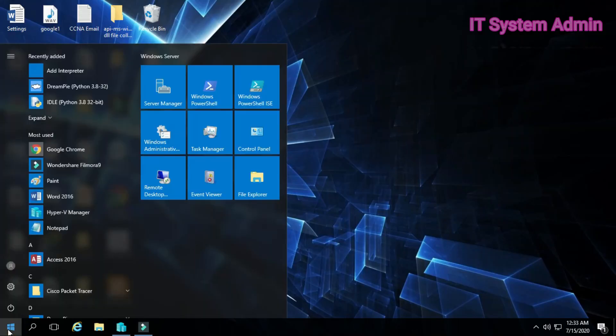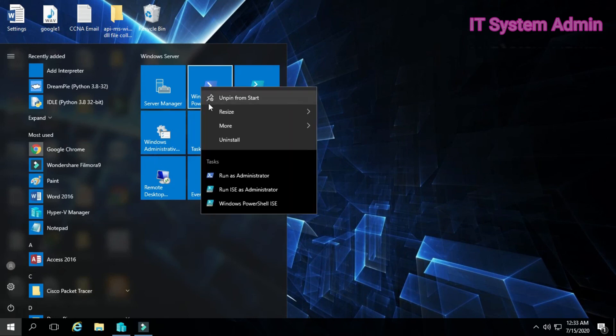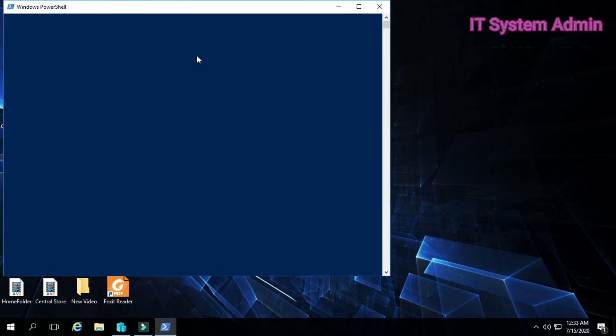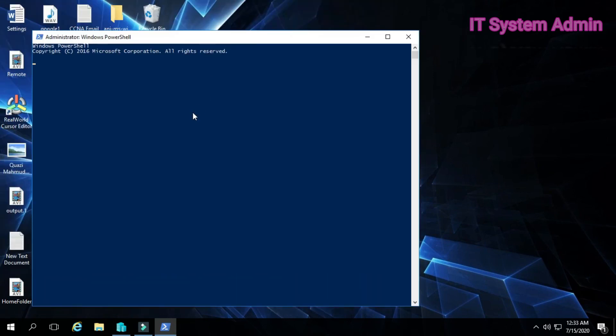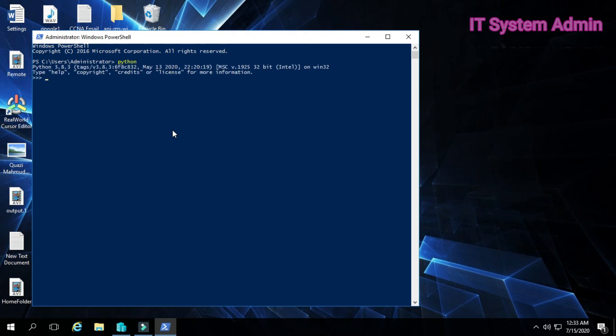Now open Windows PowerShell as administrator. Now type Python. Look, now Python is working in your PowerShell.